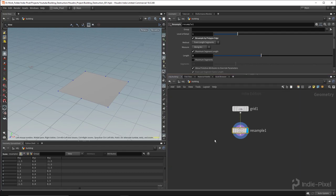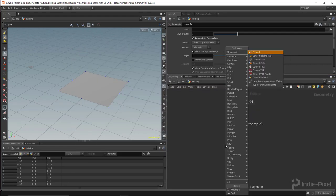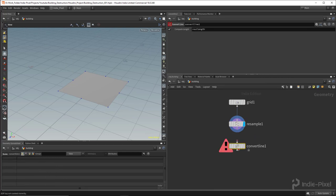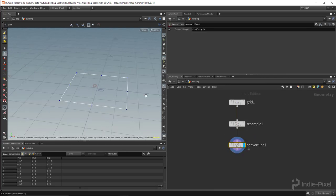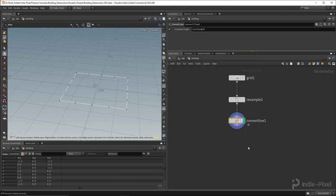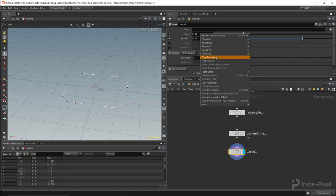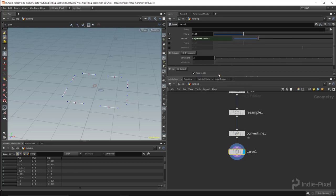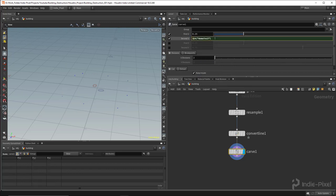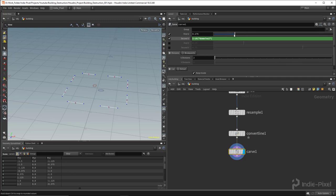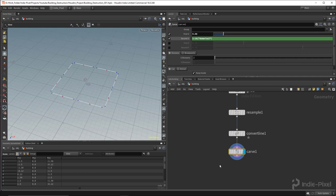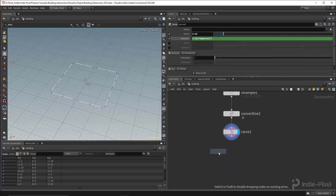Next I drop down a Convert Line node, which turns the grid into individual primitives. Then I do a Carve node and use my equal offset trick — copy the first value, paste it into the second as a relative reference, and do one minus that — so I get an equal offset on both sides of my individual segments. With that, let's drop down a new Sweep node.